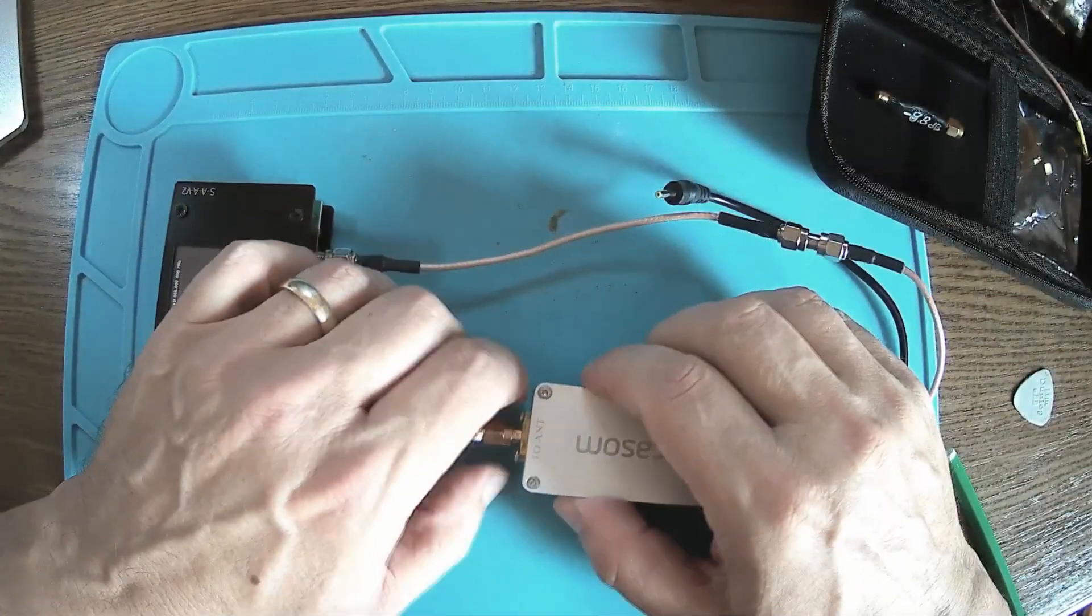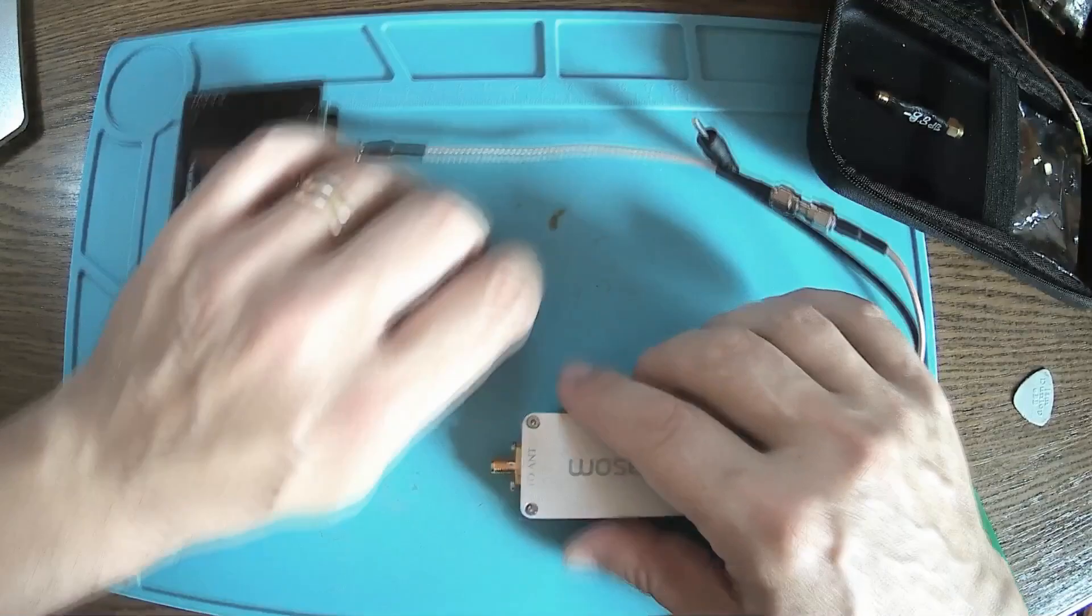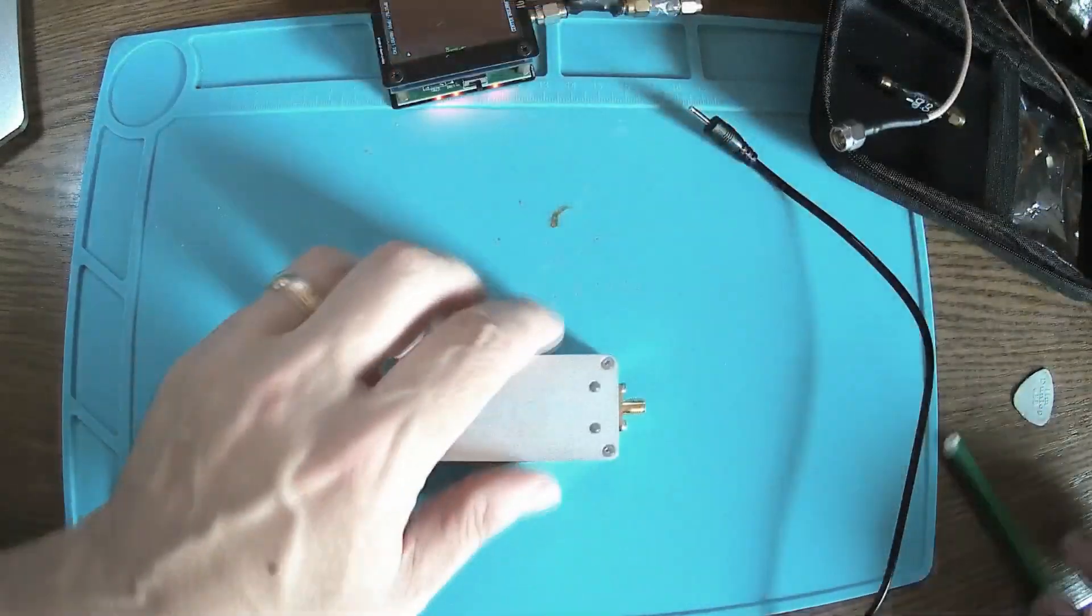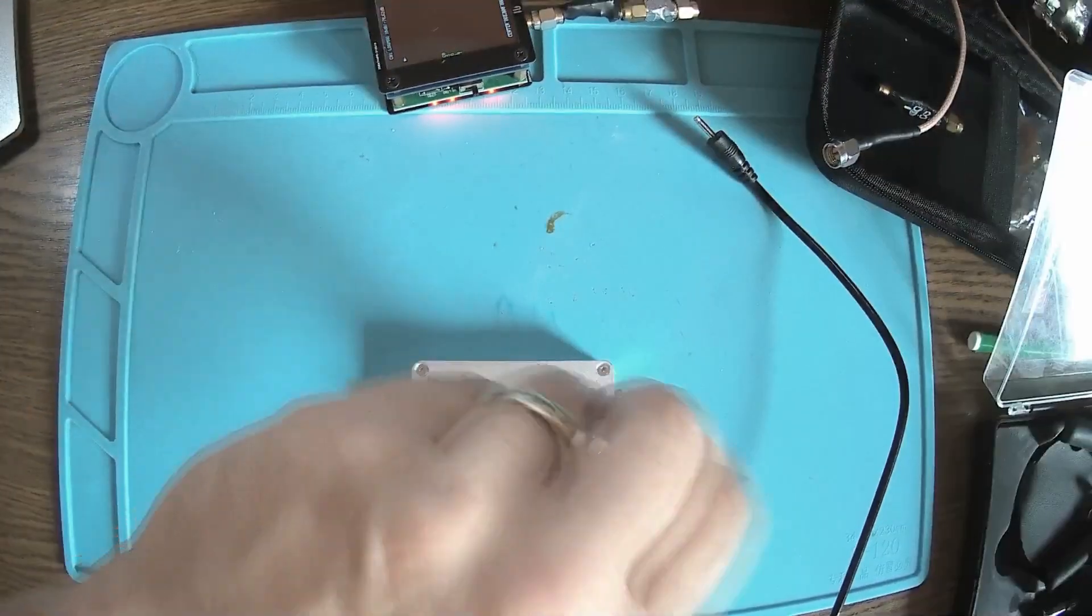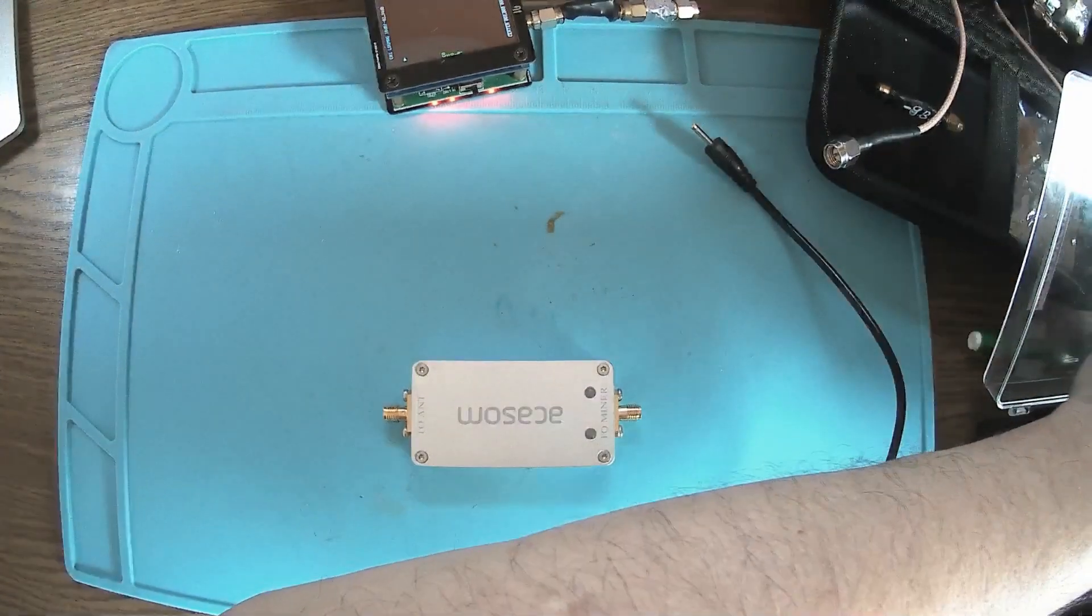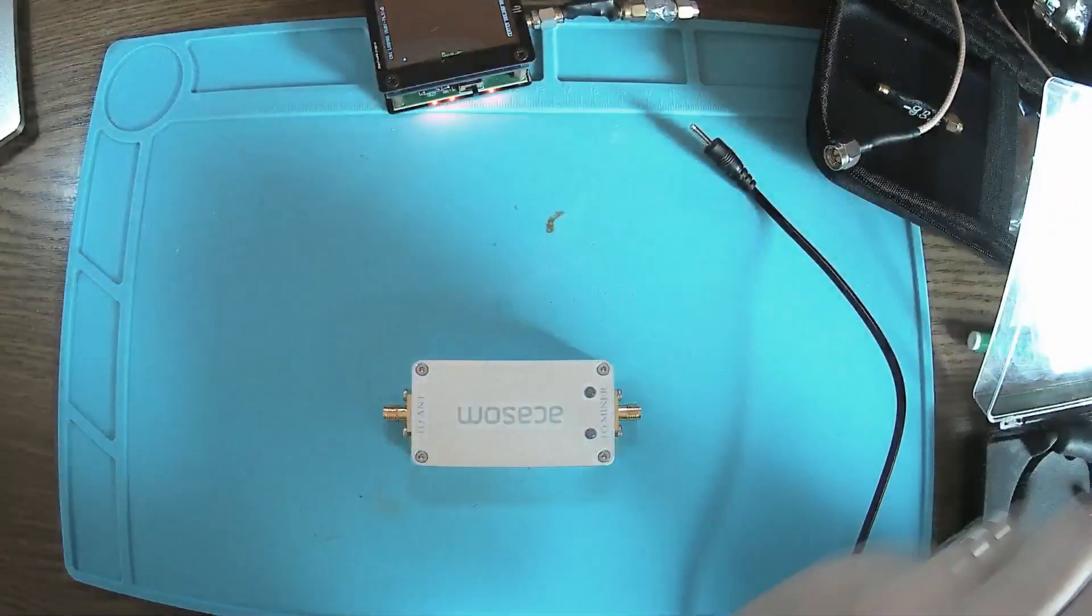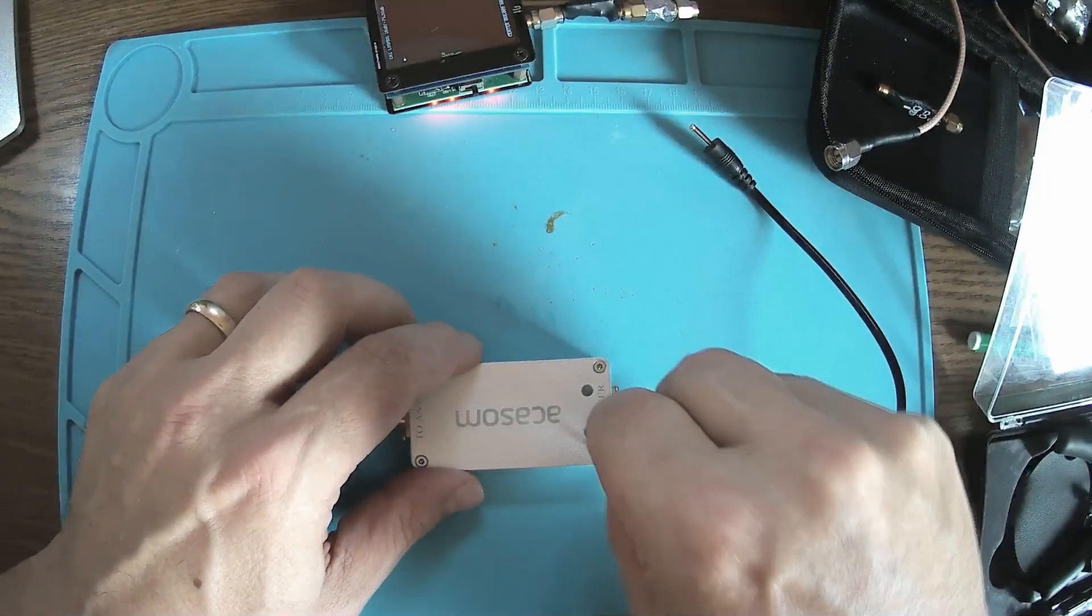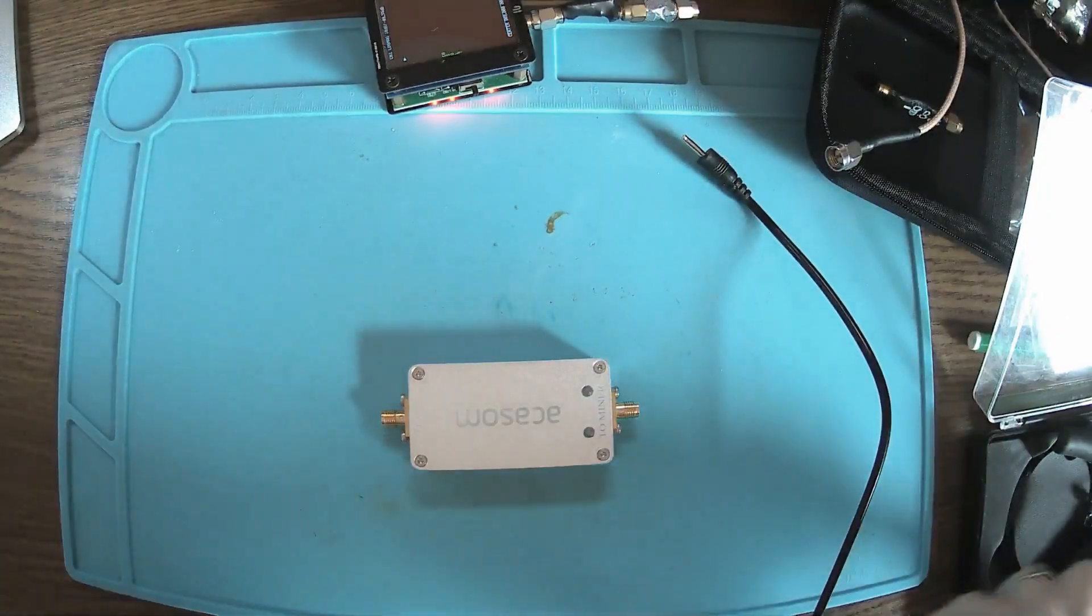And we have it already, minus 8.93 dB. Let's write that down. So the amplifier is working. We have to be sure about that before doing any other modifications here. That's the one, no, smaller. I think it's number six.